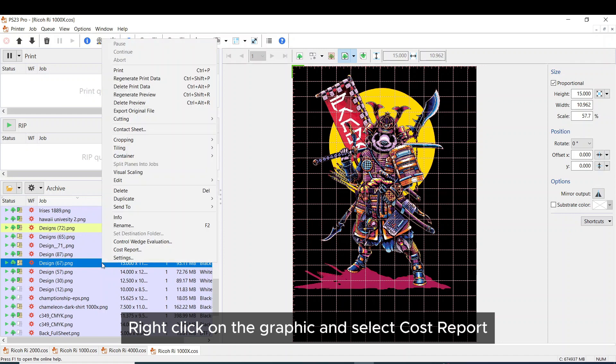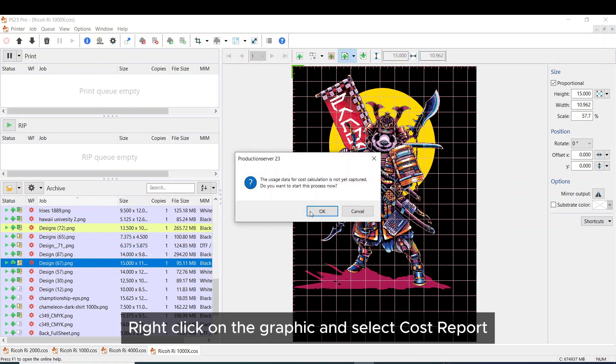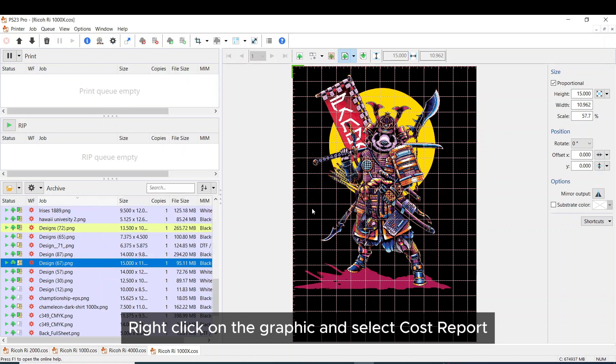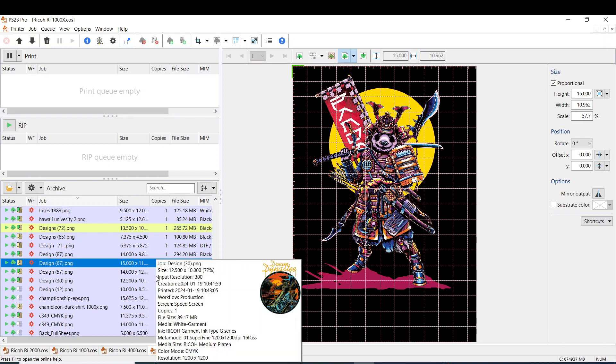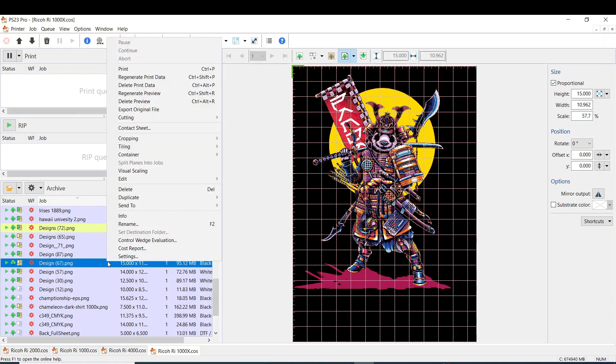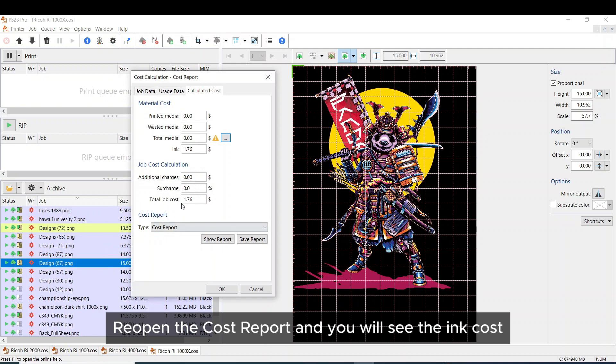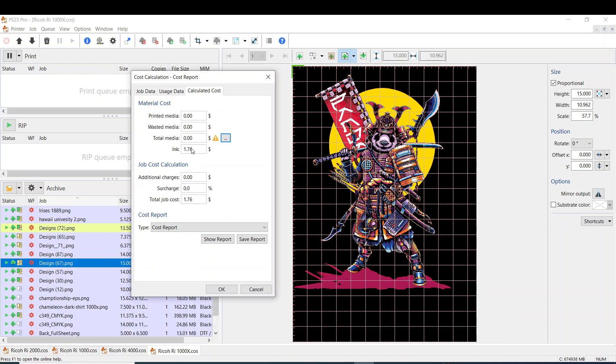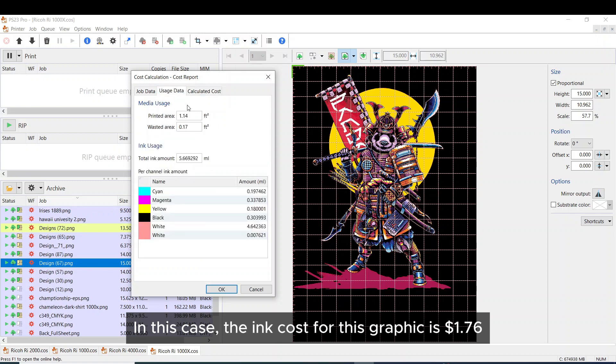Right click on the graphic and select cost report. Re-open the cost report and you will see the ink cost. In this case, the ink cost for this graphic is $1.76.